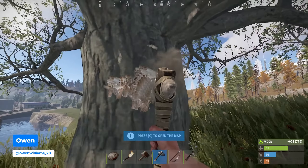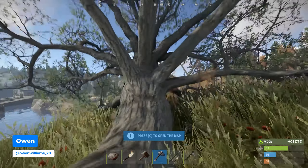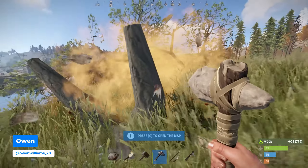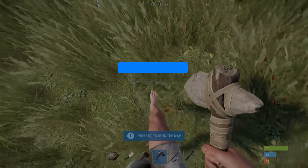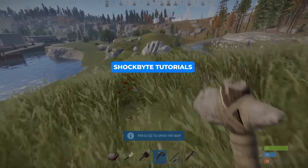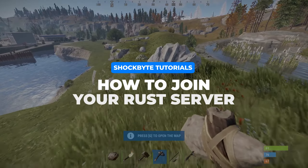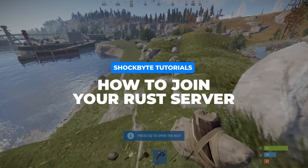So you've just got your Rust server set up and you want to know how to join it? I'm Owen from Shockbyte and in this video I'm going to be showing you everything you need to know to be able to join your Rust server.